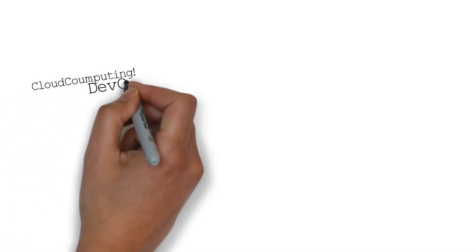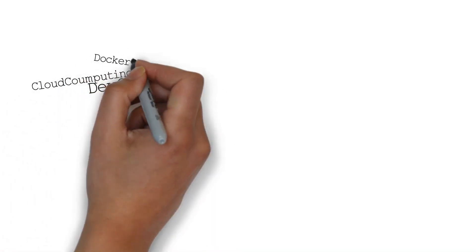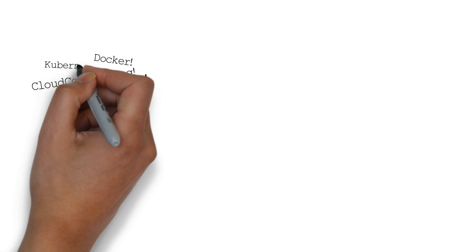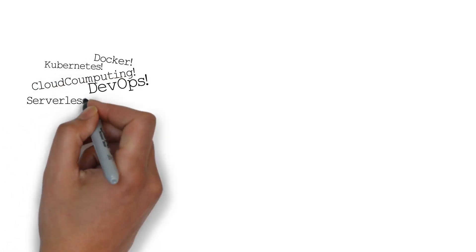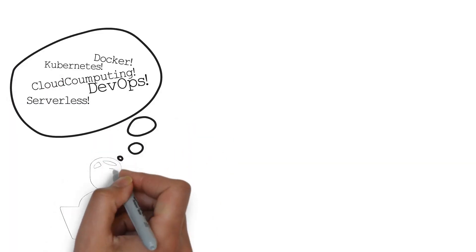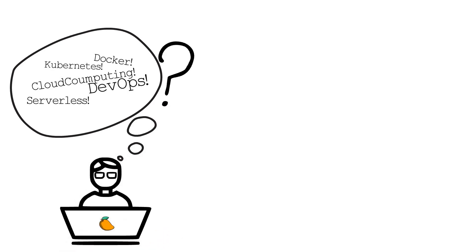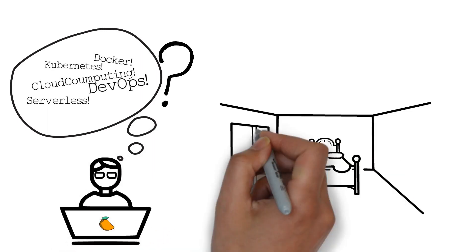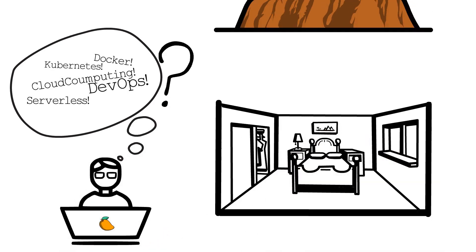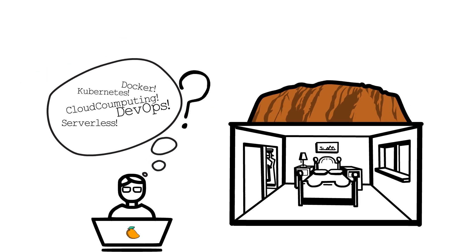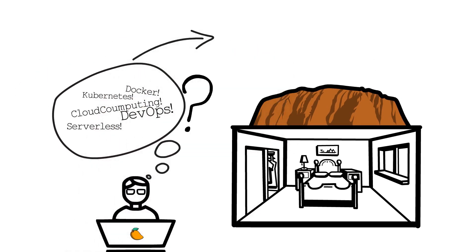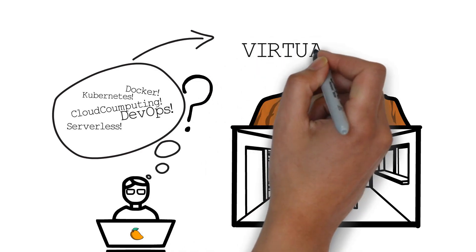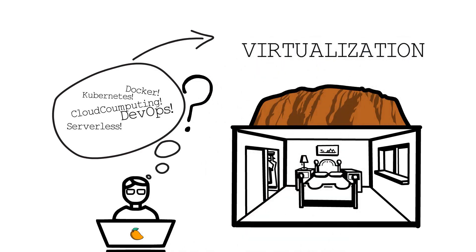Cloud Computing, DevOps, Docker, Kubernetes, Serverless. If you as a software engineer haven't come across buzzwords like these lately, then you have probably been living under a rock. But what do all these technologies seem to have in common? Virtualization.